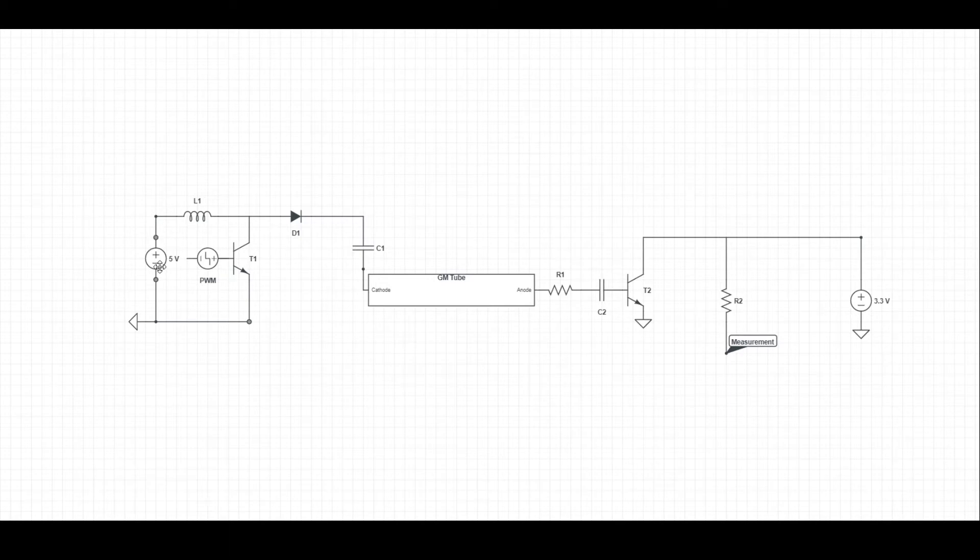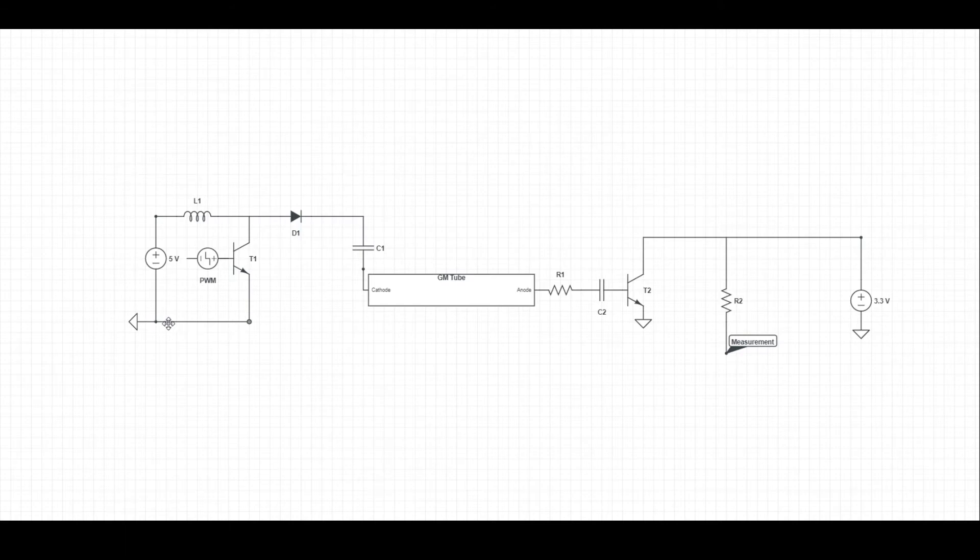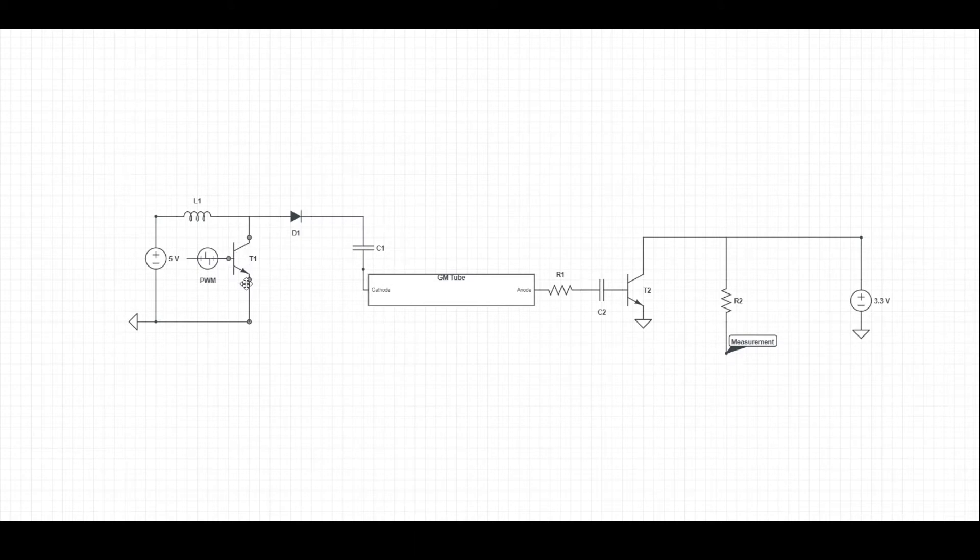The way this works is we have 5 volts coming from our Raspberry Pi that goes through this inductor, which is just a big coil of wire. It's normally going through here because this is powered by our PWM circuit, which is basically a switch. When it's turned on, it allows electricity to flow through here and flow right to ground. So our 5 volts goes through our inductor, goes to ground, and is very happy.